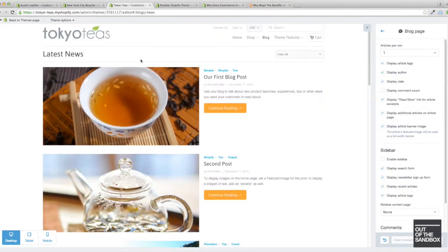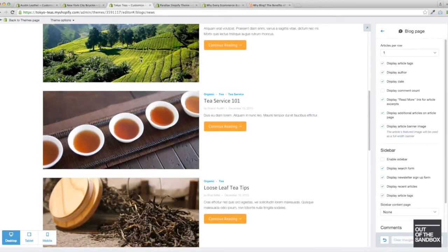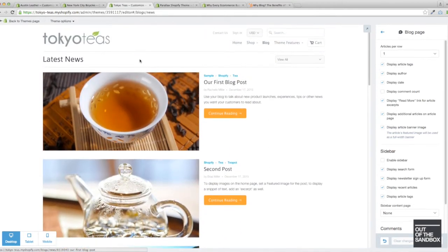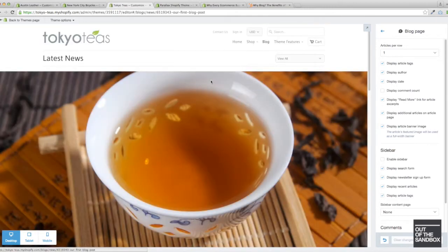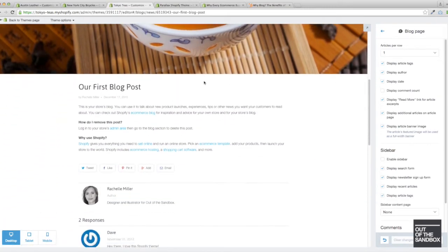Here's Mobilia, this is the blog landing page, formatted one article per row. And then this is what an article looks like.